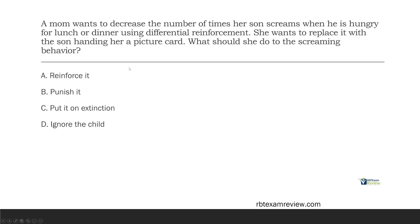Question one: a mom wants to decrease the number of times her son screams when he is hungry for lunch or dinner using differential reinforcement. She wants to replace it with the son handing her a picture card. What should she do to the screaming behavior? The question is asking about the screaming behavior. We always want to identify what behavior we're looking at — in this case, we want to decrease the number of times the son screams. We're targeting the screaming for decrease.